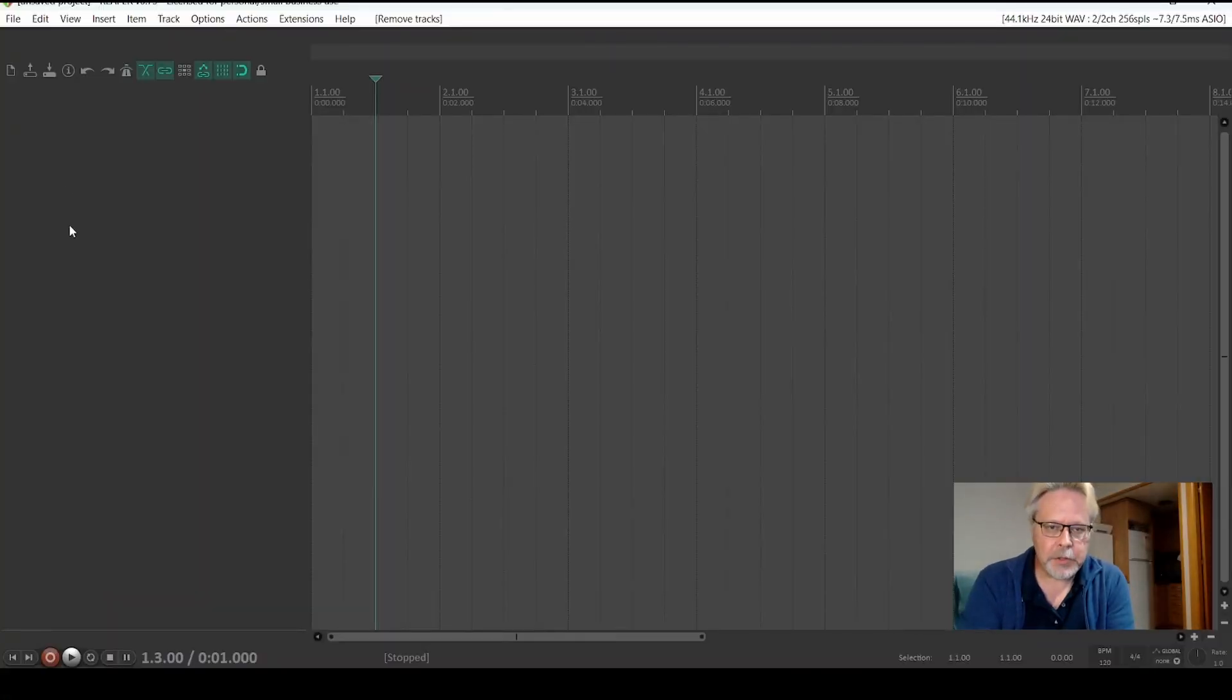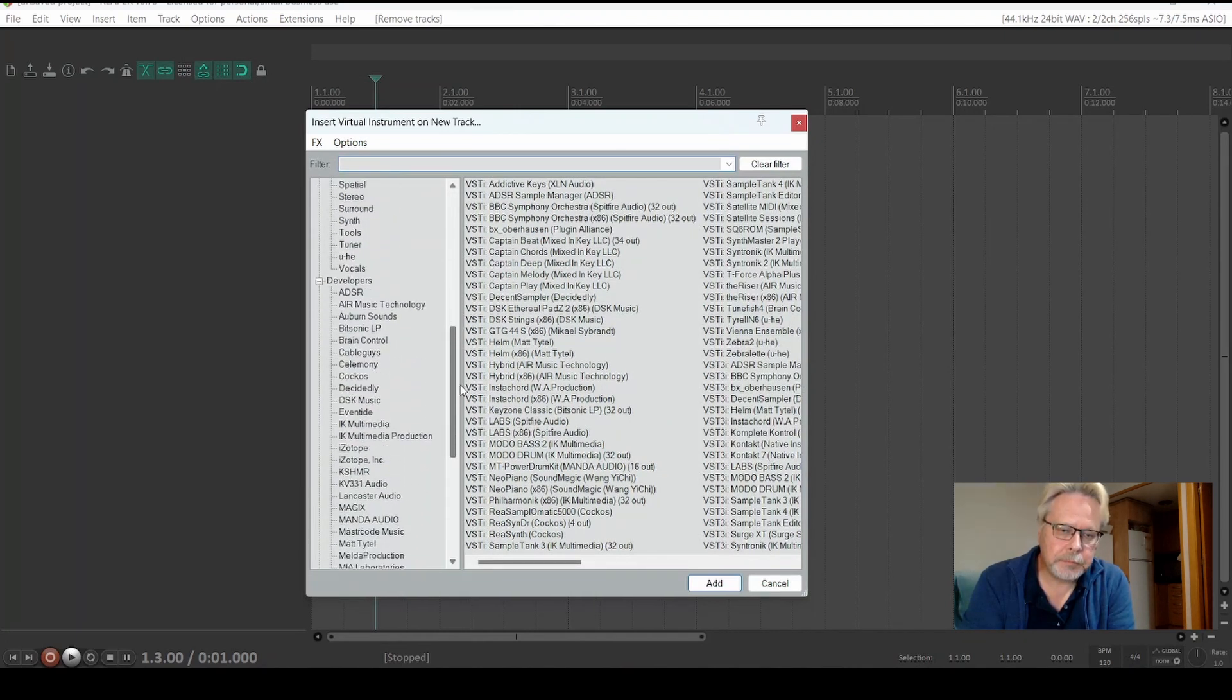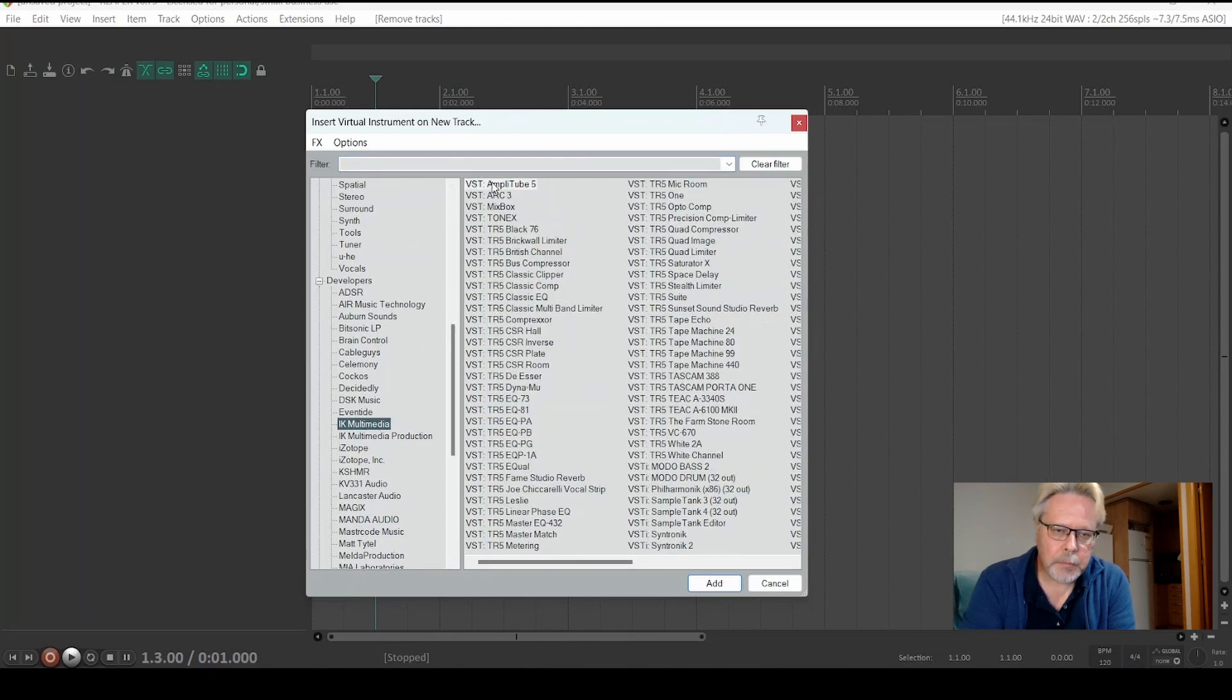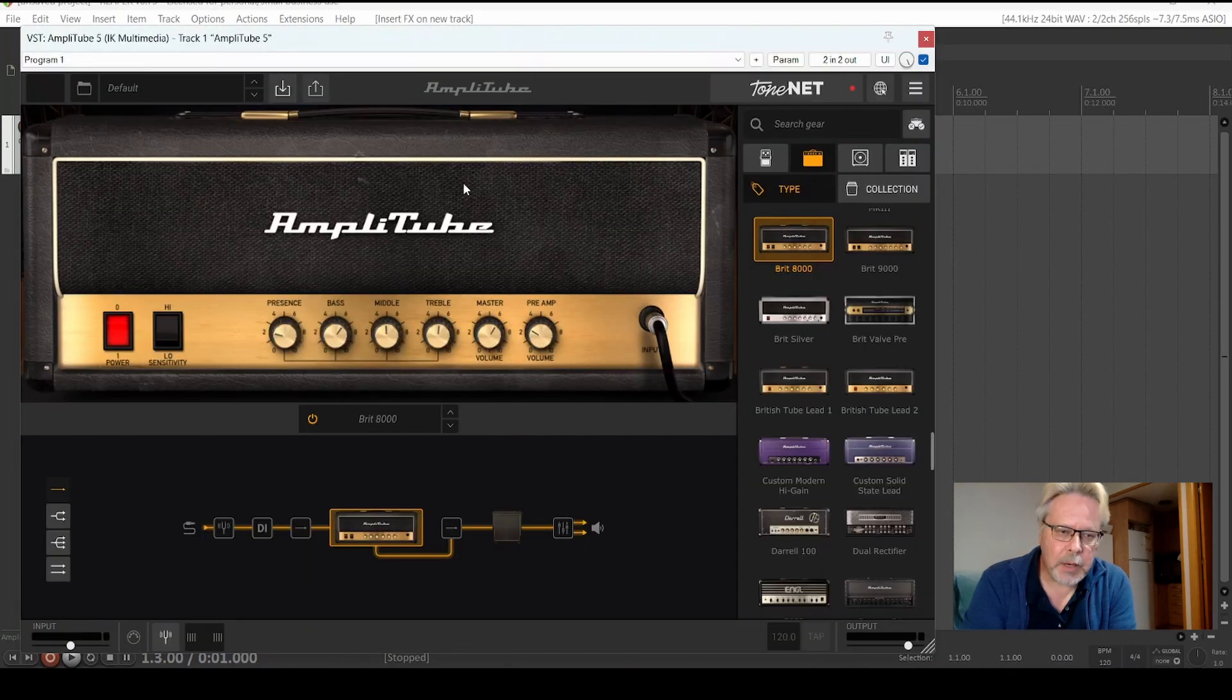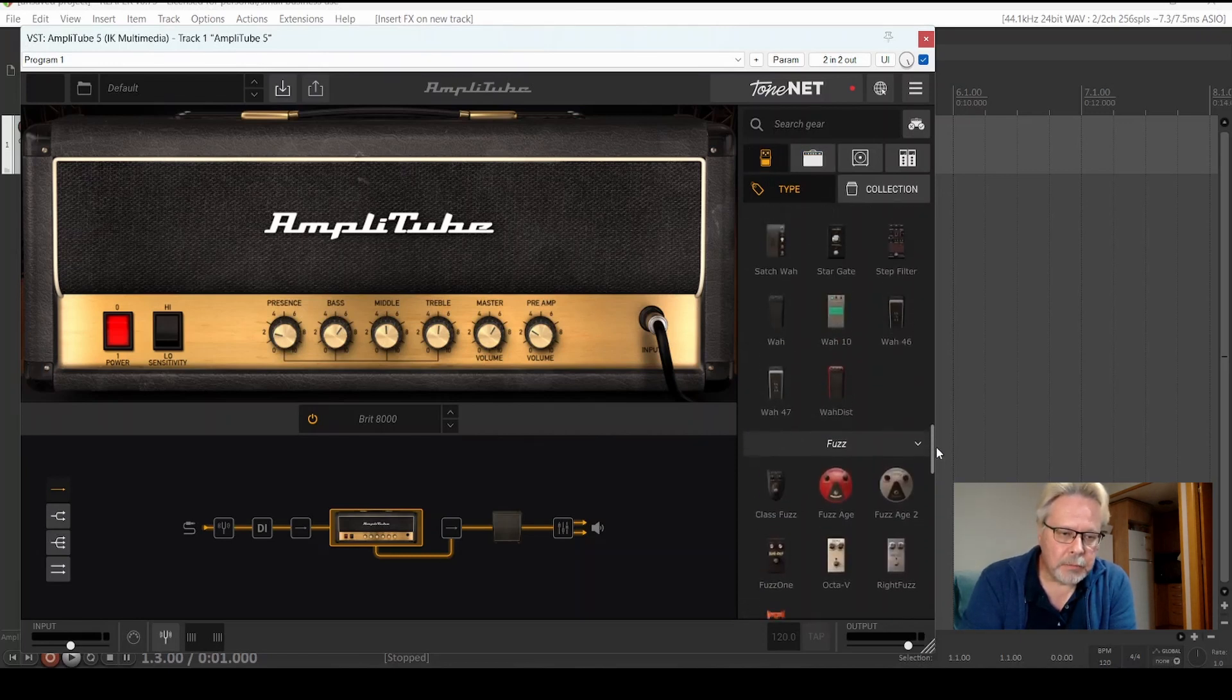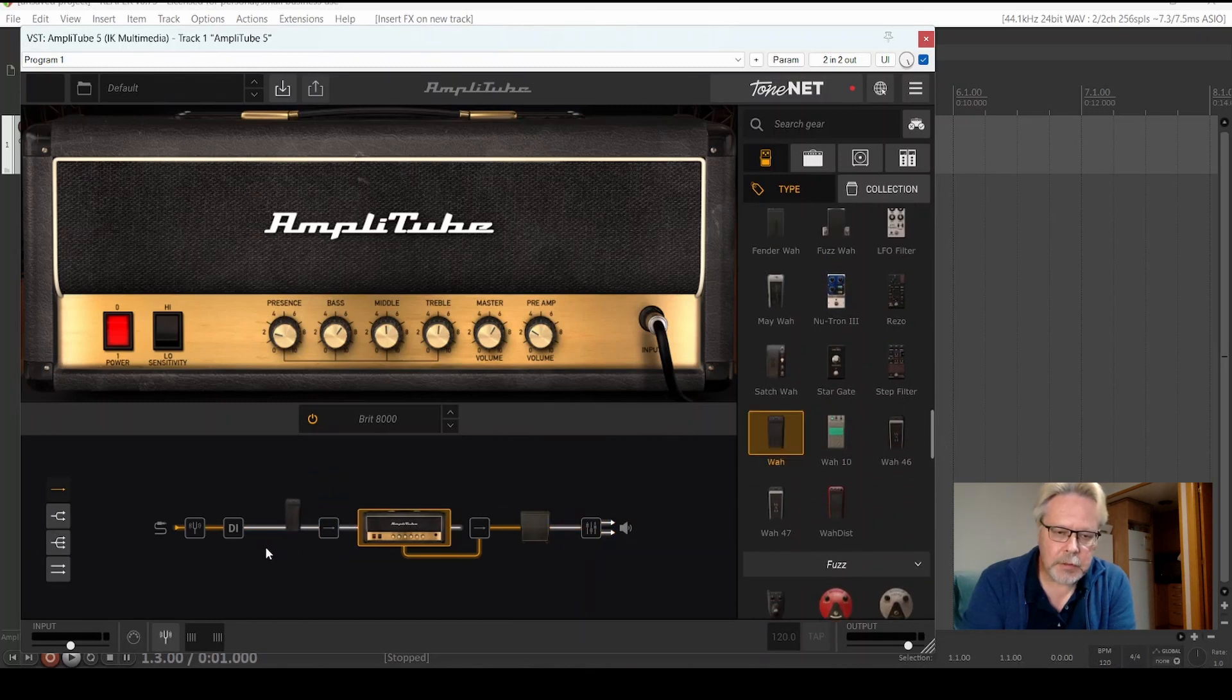So let's have a look. Okay, so we first create a new instrument virtual instrument track and load Amplitude in this track. It takes a little while but here we go. Okay, I'm not changing anything here, so I'm just using the default amp and put a wah pedal, basic wah pedal, in the chain.